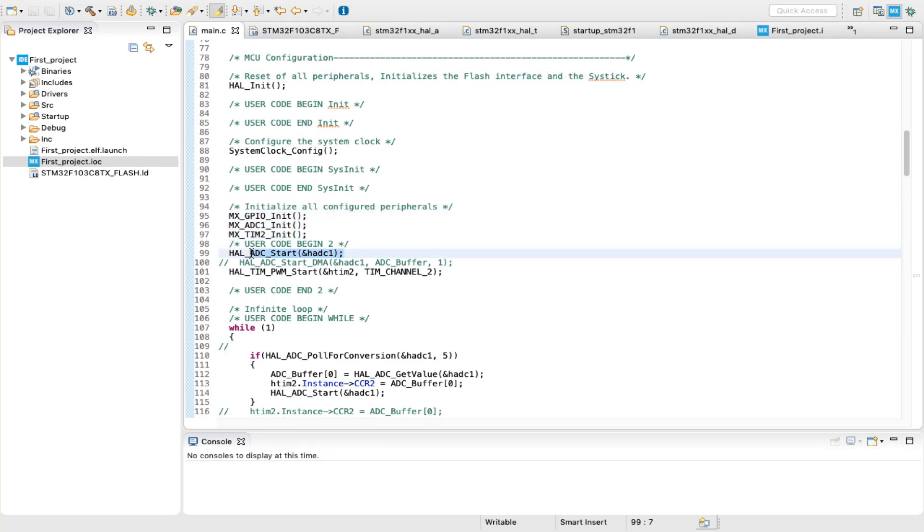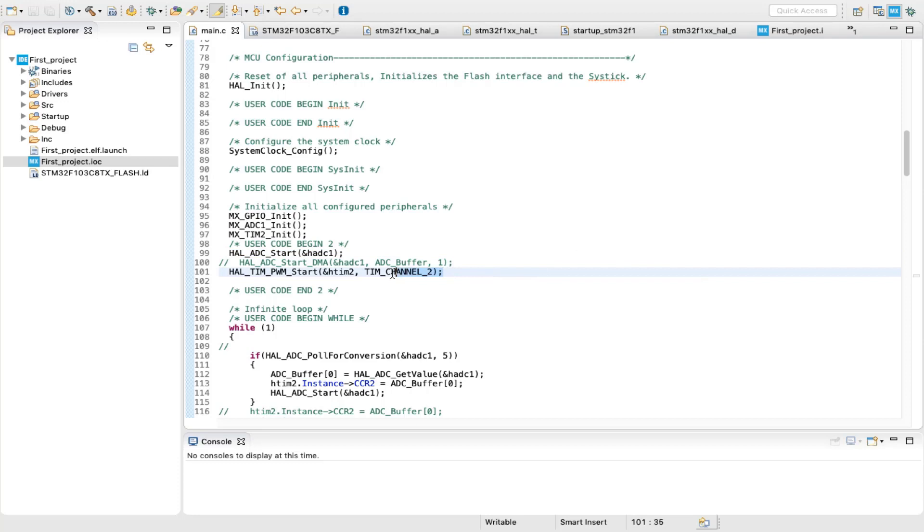To start the ADC in polling mode, HAL_ADC_Start function is called and the channel 1 ADC handler address is passed to it. For starting generating PWM signal, HAL_TIM_PWM_Start is called, and both the timer 2